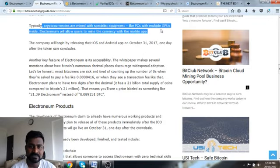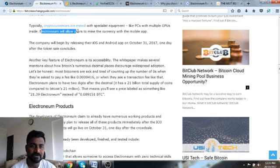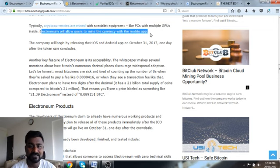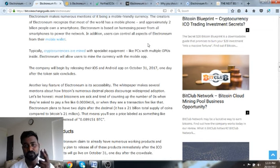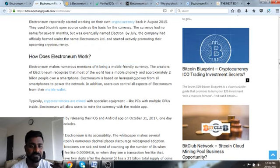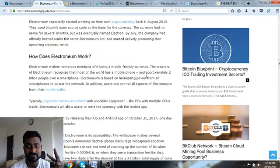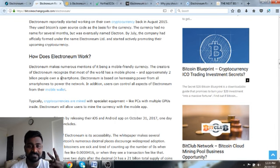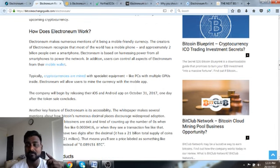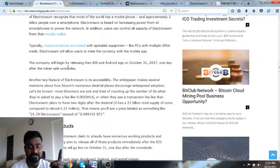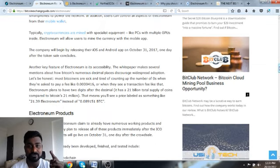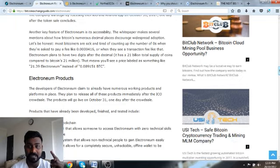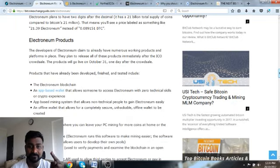Cryptocurrencies are mined with specialist PCs with multiple GPUs, but Electroneum allows users to mine the currency with the mobile feature. So there are two unique features: first, it has two decimals just like fiat currency, and second, it can be mined on mobile phones. This can be a feature but can also be a bug.